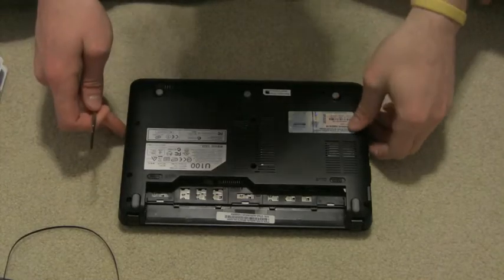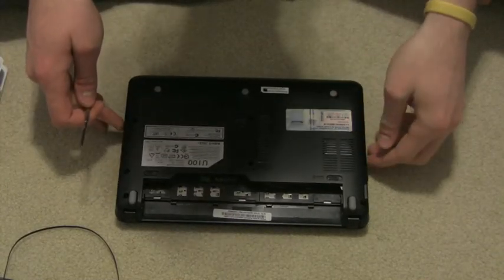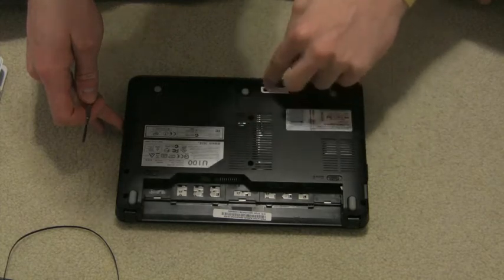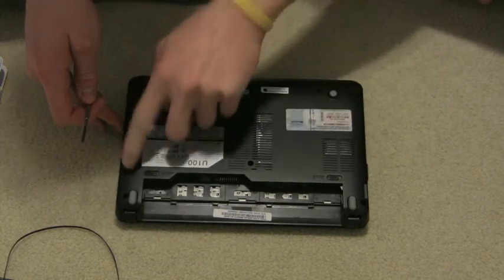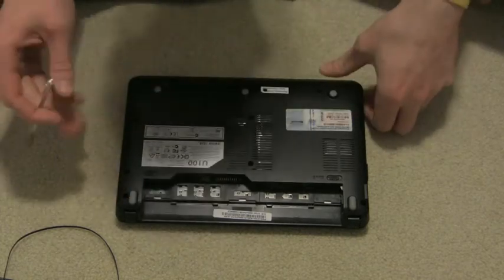Alright, so we're going to pop open the MSI Wind. There are one, two, three, four, five, six, seven, eight, nine screws to remove.